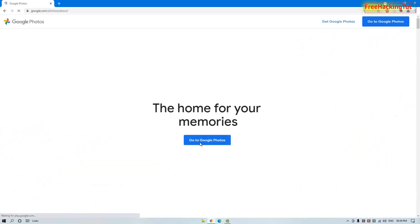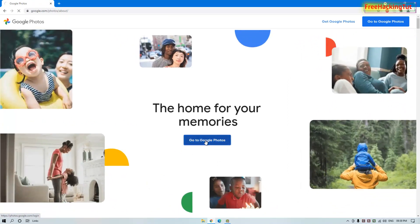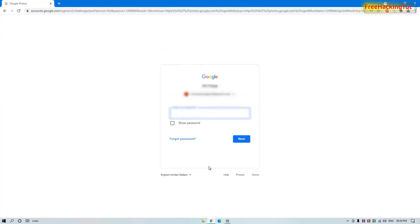Now go to Google Photos by clicking that option, then log into your Google Photos account using your Google account user ID and password.